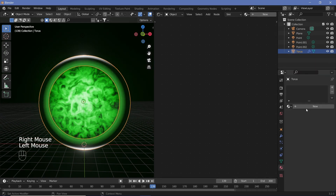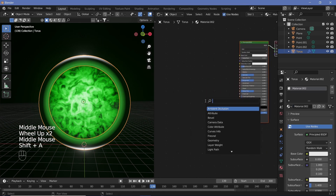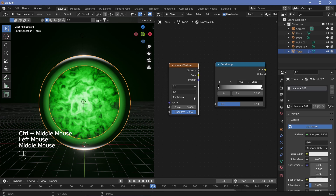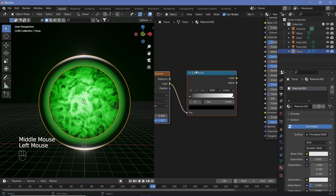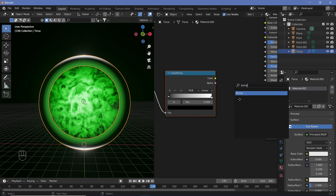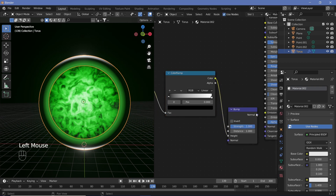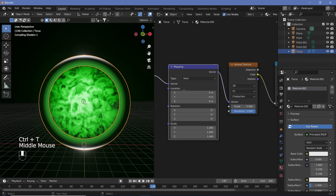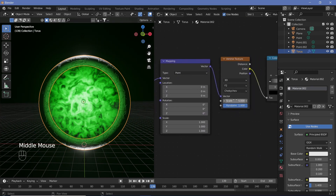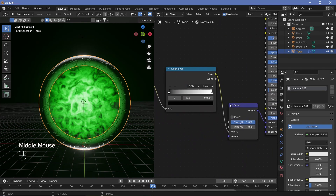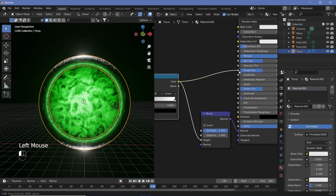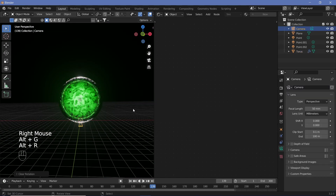Now add a material to the torus. Search for a Voronoi Texture and a Color Ramp. Change the Voronoi from F1 to F2 and from Euclidean to Chebyshev for a sci-fi look. Plug the Color into the Color Ramp's Factor. Add a Bump node, connect the Color Ramp output to Height and the Bump Normal into the material Normal. Ctrl+T the Voronoi and switch to Object coordinates, set the scale to around 6, and increase the metallic value using the Color Ramp output on the Roughness.